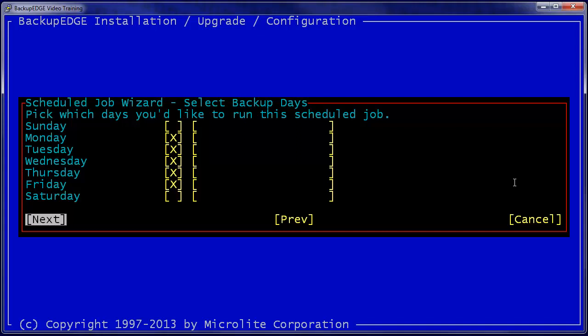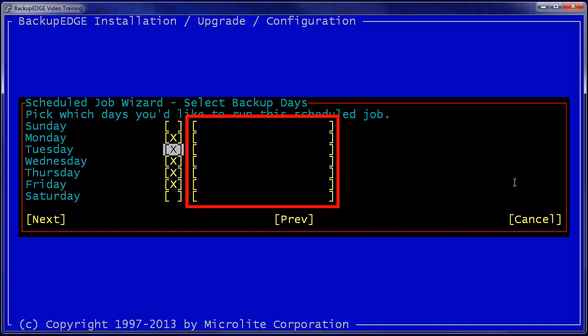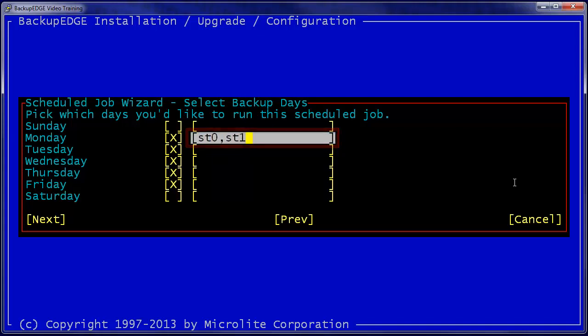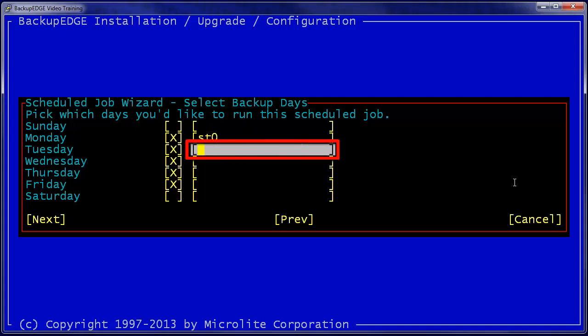In each of the spaces to the right of the day selections, there is an extra field. This is where we can select the tape or tapes to be used. For instance, ST0, ST1. This would tell Backup Edge on Mondays to use the tape in ST0 first, then if it fills the tape in ST1. For normal instances, you only need to use one tape from one slot. On Tuesday, we can use the tape in ST1 or slot 1.